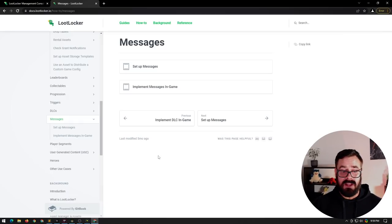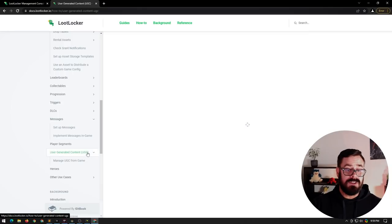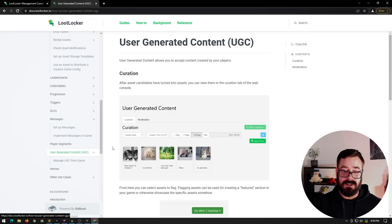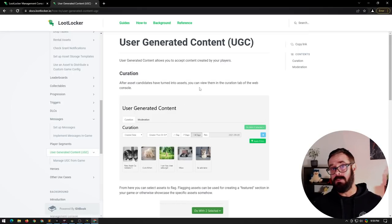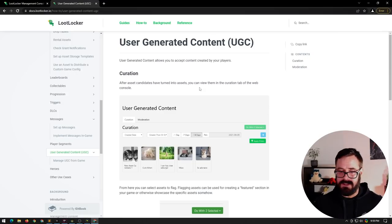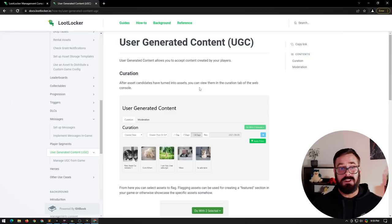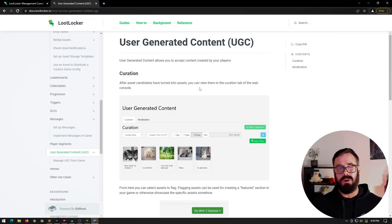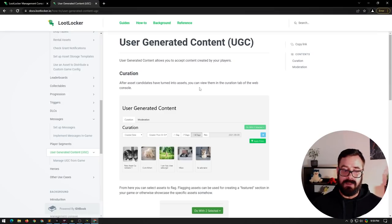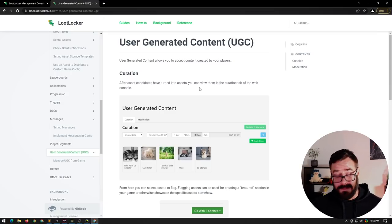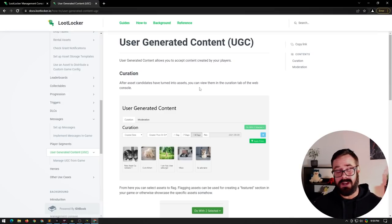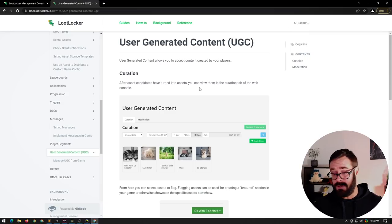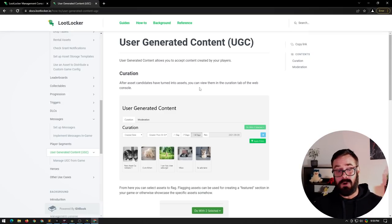And the last thing I wanted to show was the user generated content. So you might have like a level editor in your game or something. So you can actually have these users upload these levels. You can also potentially have some kind of like Roblox style thing where players are making 3D items and then other players can actually buy the items, right. It's in kind of like a peer to peer store. That would be cool. Might require a little bit of extra work, but pretty cool features.